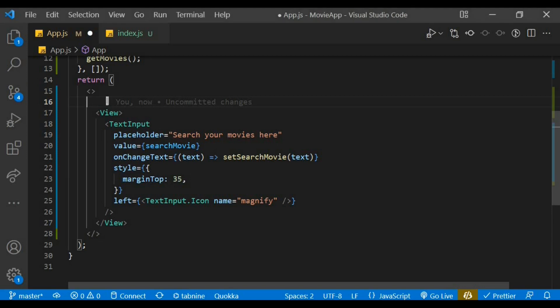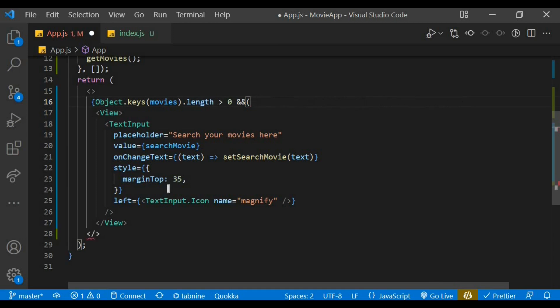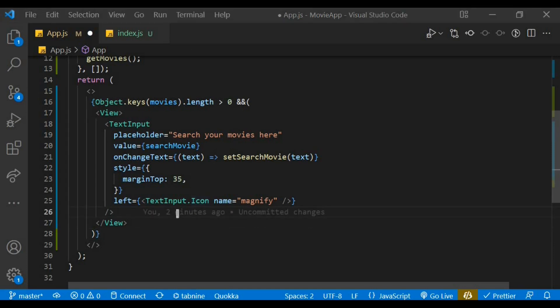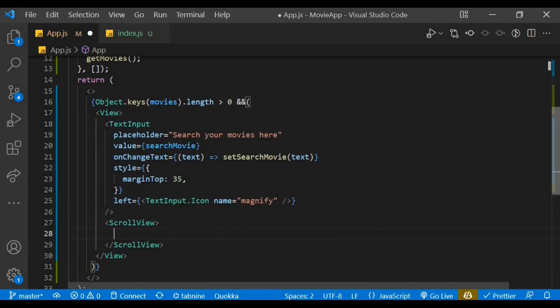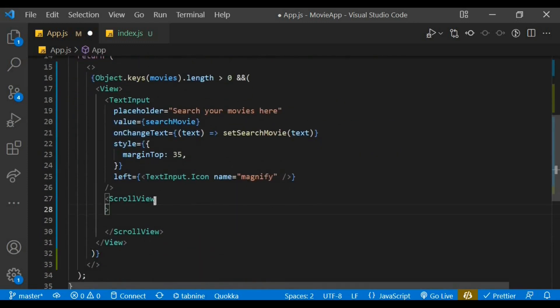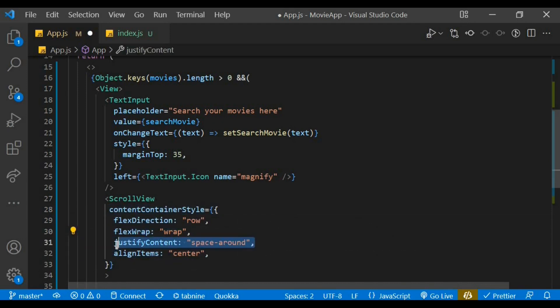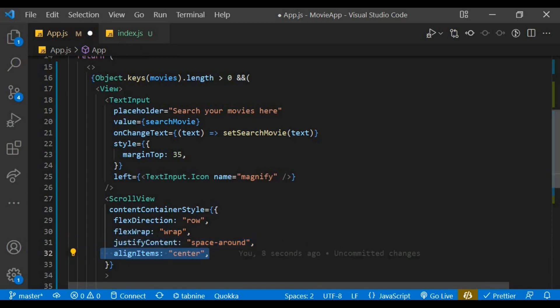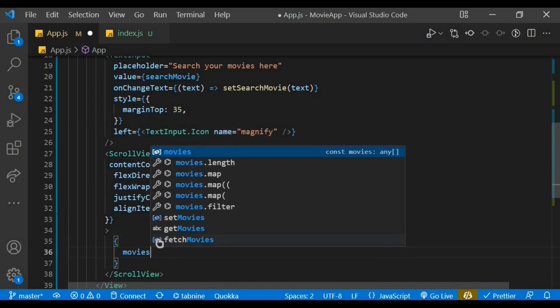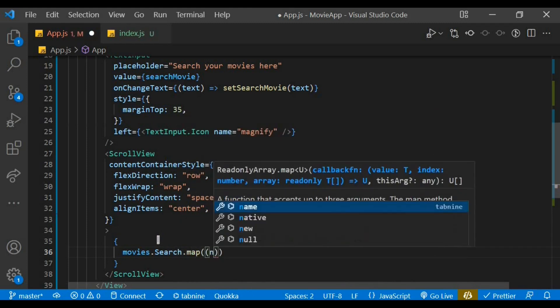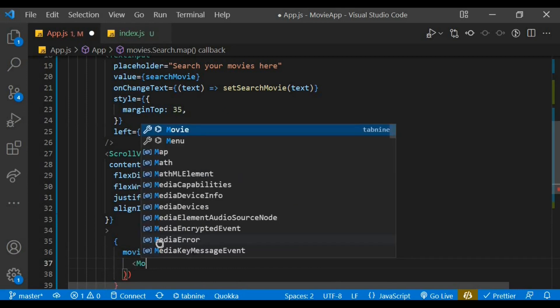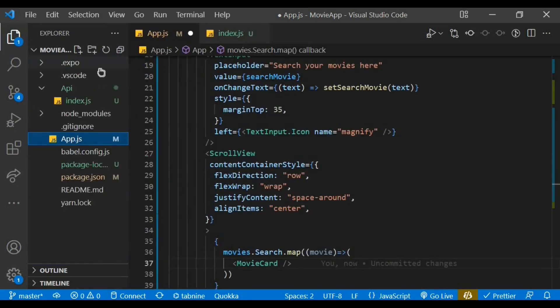Since our data is an object and we can't map through an object, we have Object.keys of our movies, and we want to check if the length is greater than zero before we proceed doing anything. Below the input, we are going to have a ScrollView to make our movie card scrollable, so we need to import the ScrollView from React Native. Let's give some styles to the ScrollView: it's going to have a flexDirection of row, flexWrap of wrap, and also justifyContent to be space-around, and also alignItems to be at center. Within the ScrollView we have our movie state, which has a search object on it, and map through. For each movie, we'll be having an instant return of a movie card, which is not yet created. So let's move ahead and create the movie card component. Let's create a file and name it as MovieCard.